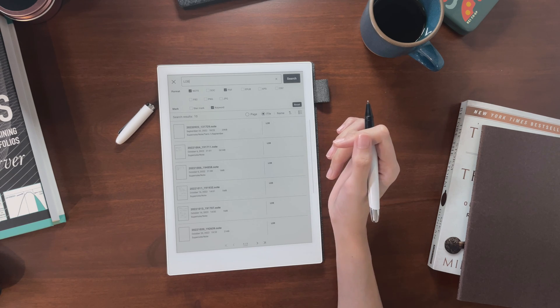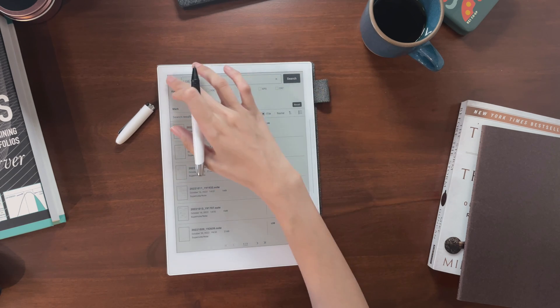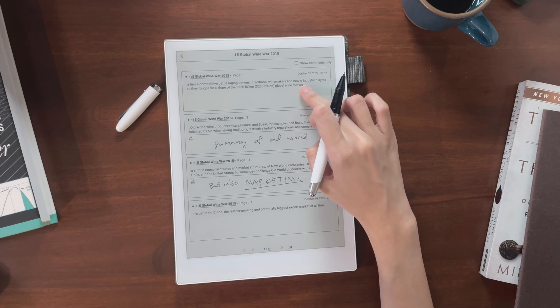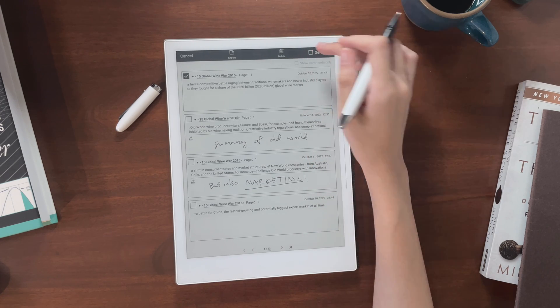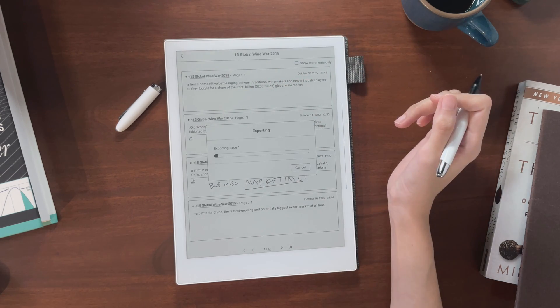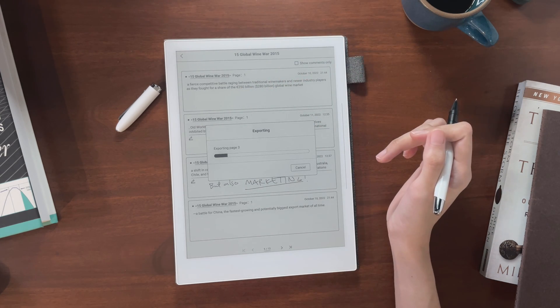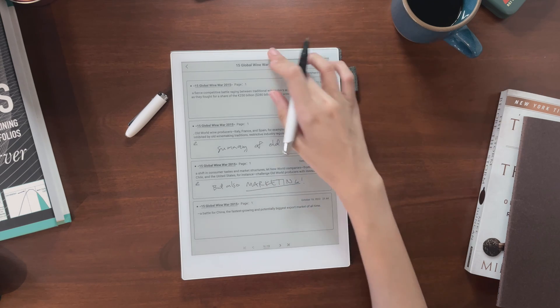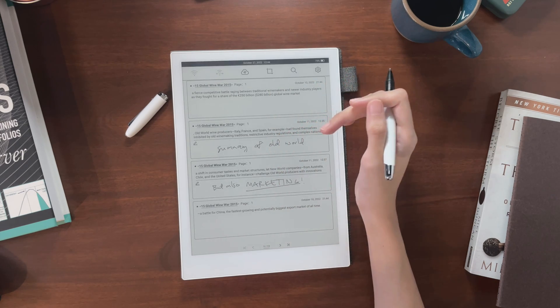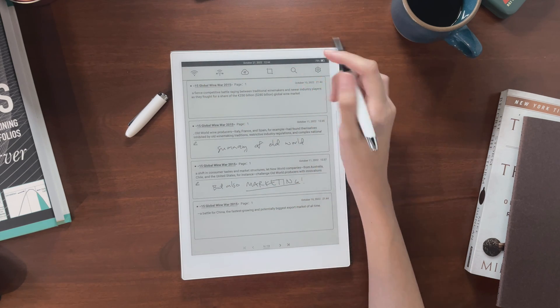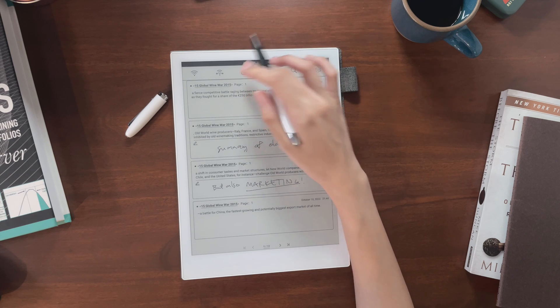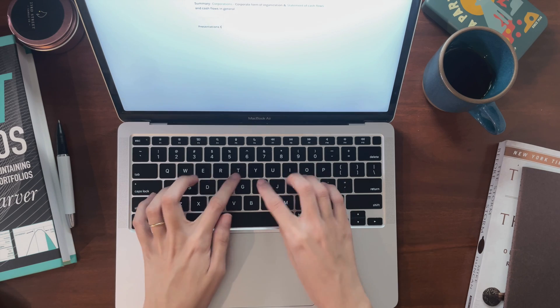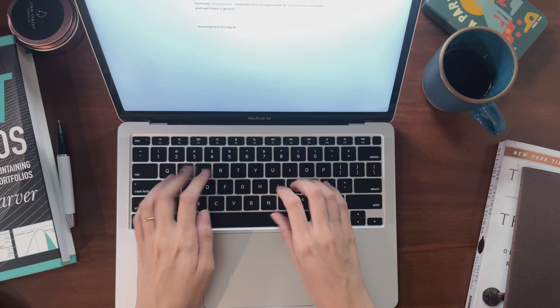When I'm ready to drop things into Obsidian, I just export my notes, documents, and digest to PDF, and all of this goes into my export folder. Since I have Dropbox set up for that folder, hitting sync is all I need to do to transfer my initial notes from here to my laptop, so I can bring them into my vault.